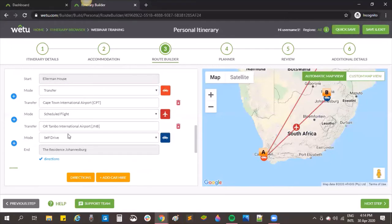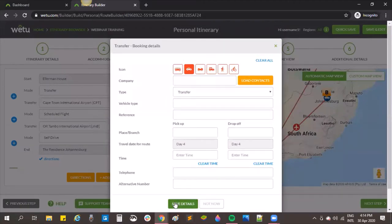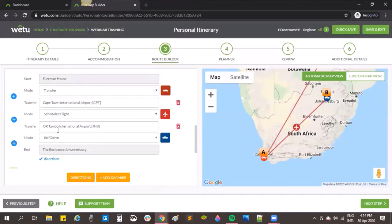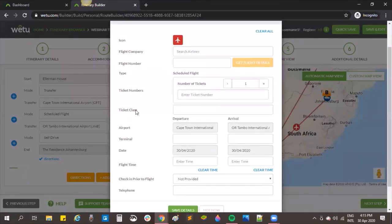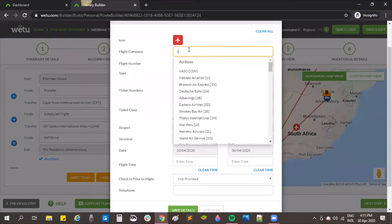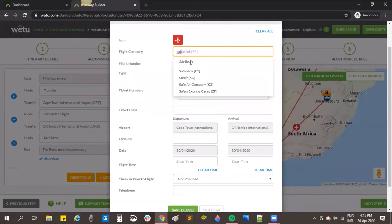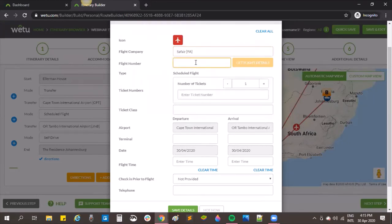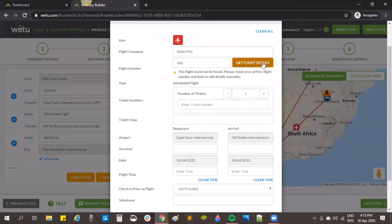Once they're in Johannesburg airport they'll pick up a car and drive to the hotel. I can click on the car to put in transfer details, and if I click on the airplane I can access the flight lookup feature. I'll choose a SAF Air flight, enter flight number 100, and click to add flight details.